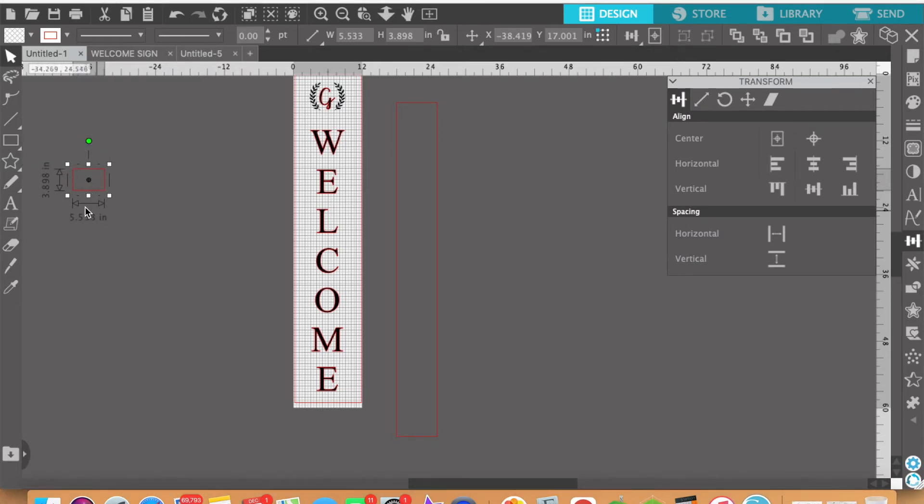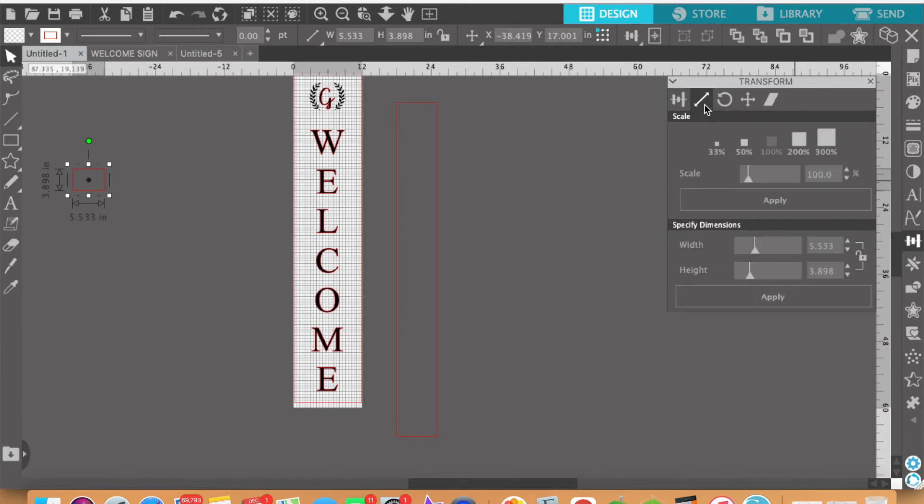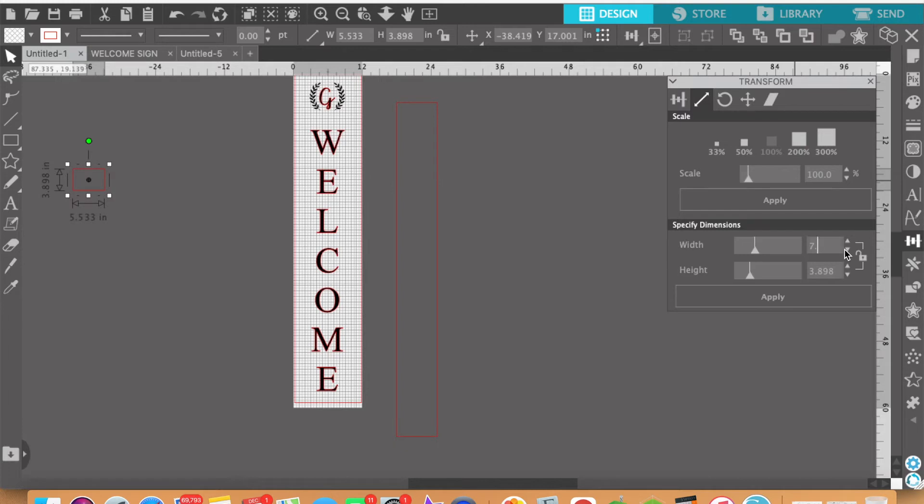So now that it is selected, I'm going to come back over here to the transform panel. This time I'm going to click on the scale and then here I'm going to specify the dimensions. I want this sign, the width of it, to be 7.063.